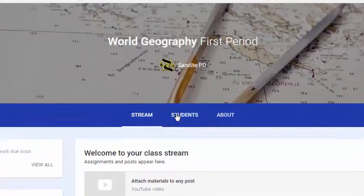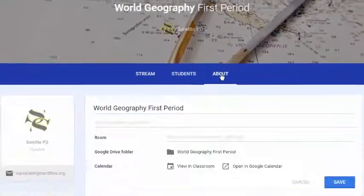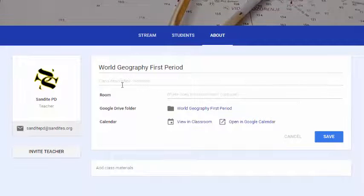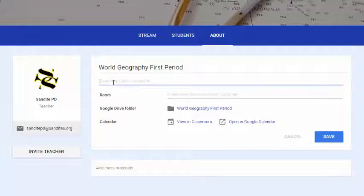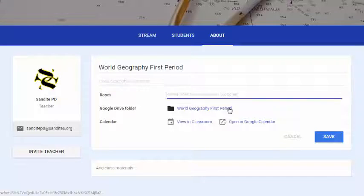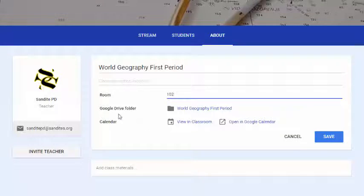I'm going to skip over the Students menu for a second and go to the About screen. On the About screen, this is where you can add more information about your class — for instance, a description so that students understand what the class is about, especially if it's an elective. You can also add your room number here.